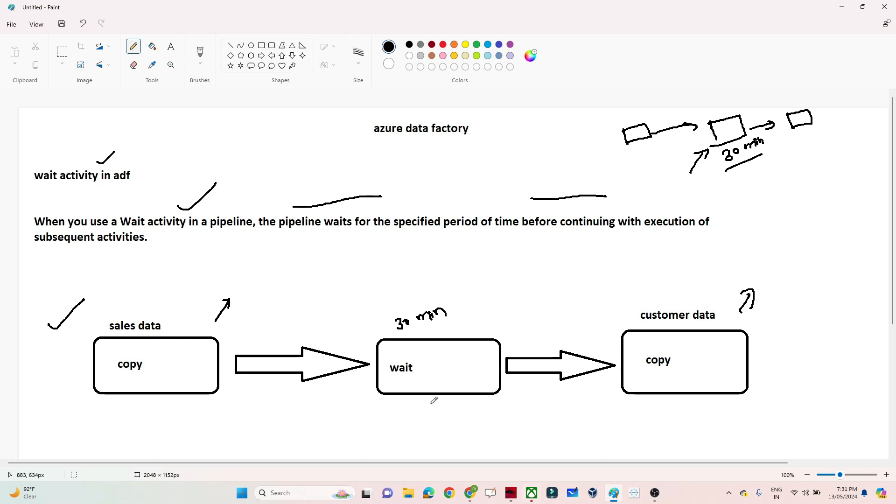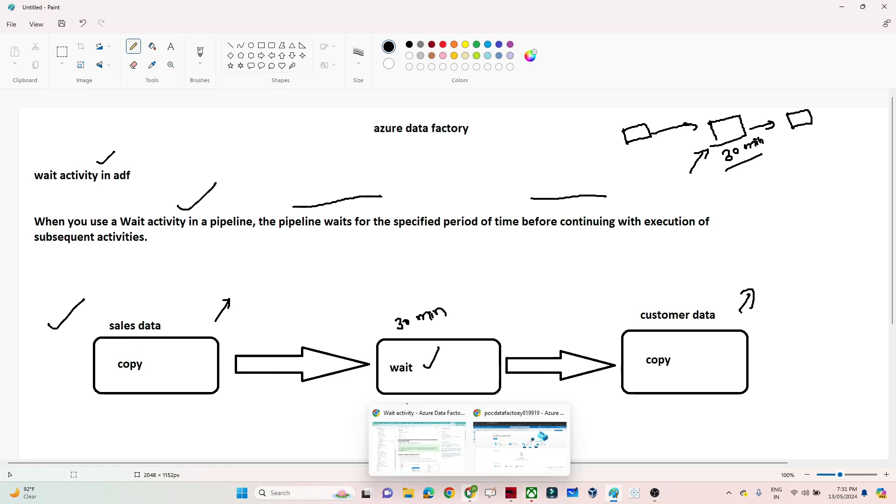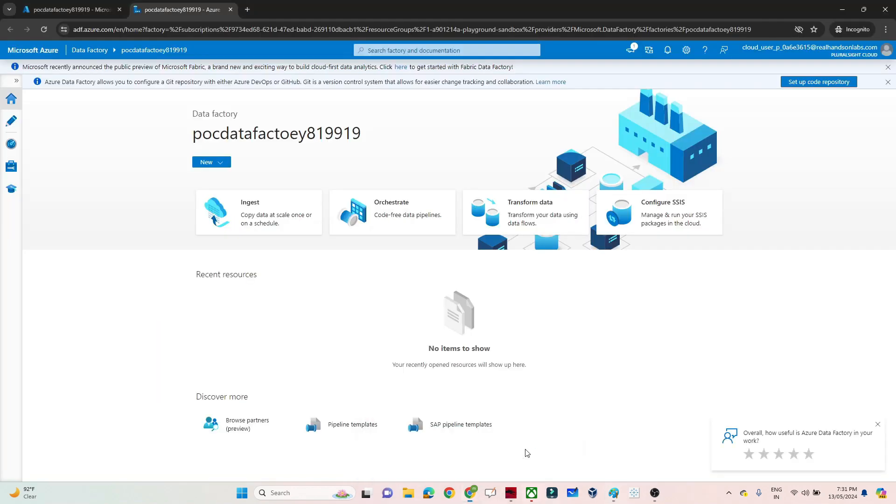In this case, if I need to wait my pipeline for 30 minutes, what can I use? I can use a Wait activity in Azure Data Factory. Let me show you how to use it—it's a very simple use case.